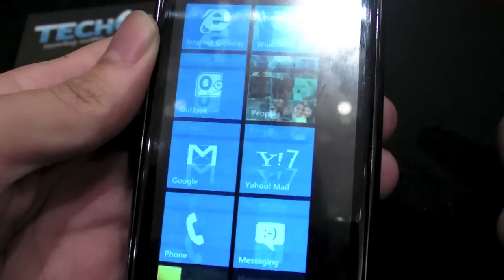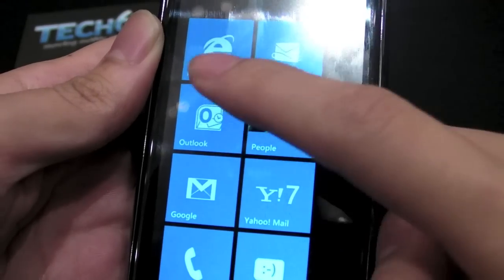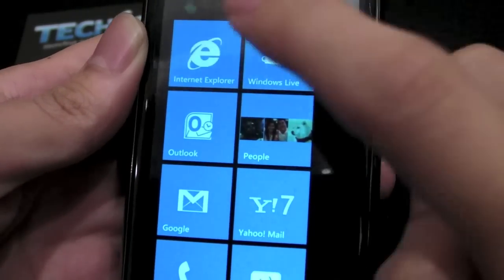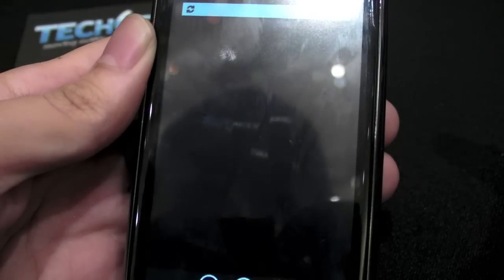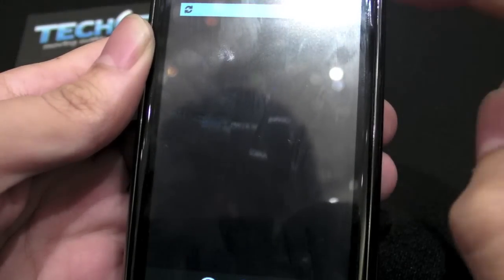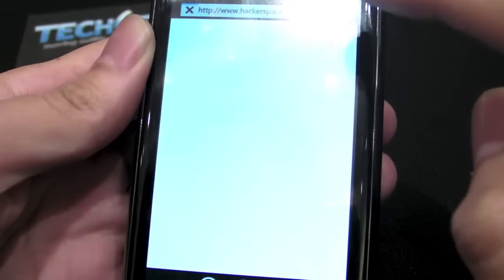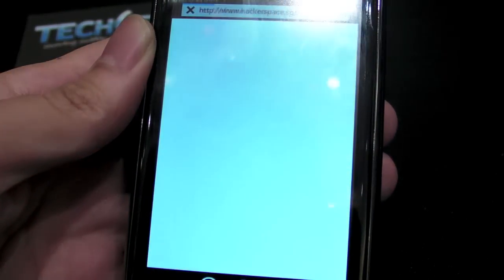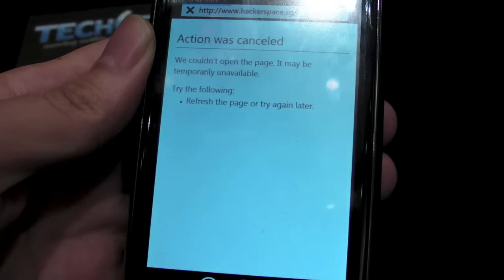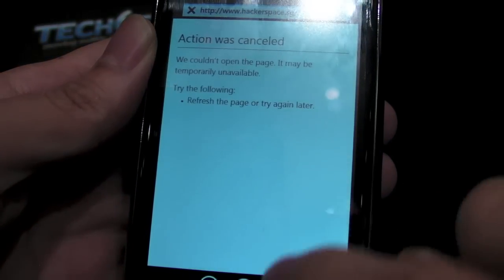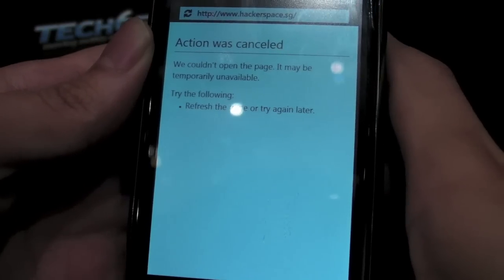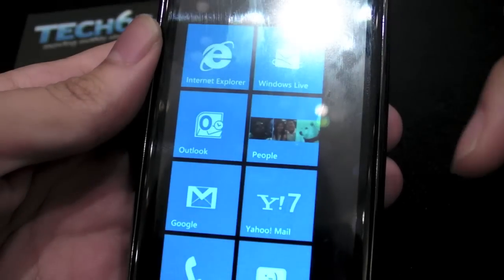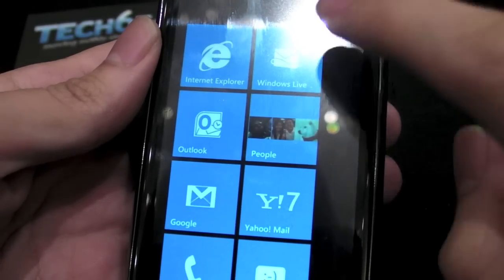So you can take a quick look at the kind of stuff they have here — Internet Explorer. So yeah, this is the browser. Like I said, this is a prototype, so some things don't really work here. The browser is not really working on this particular one.